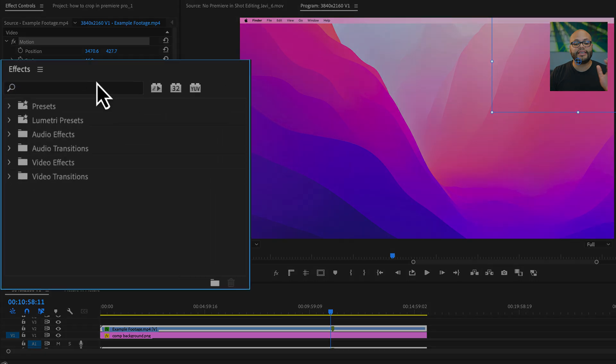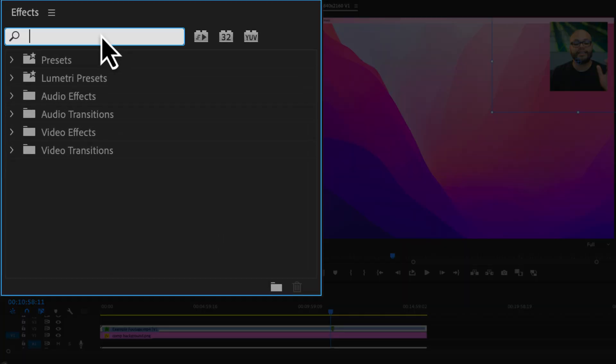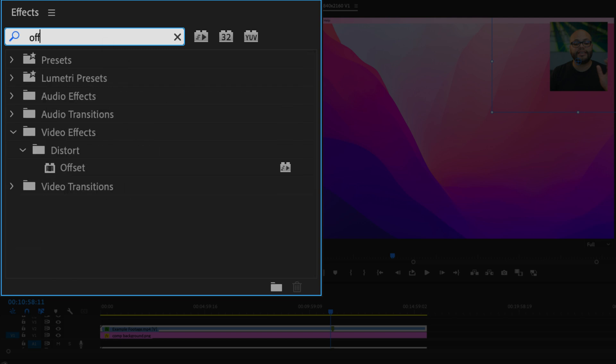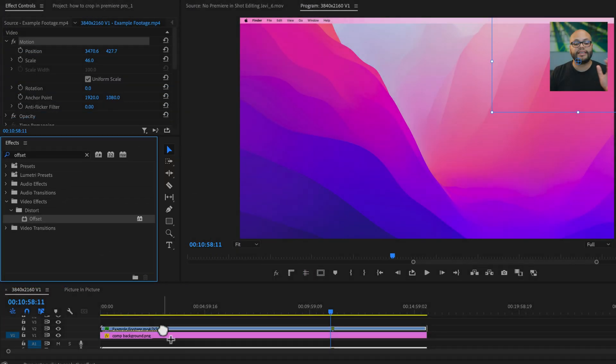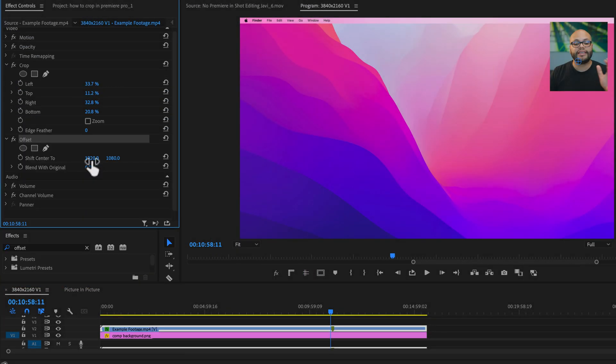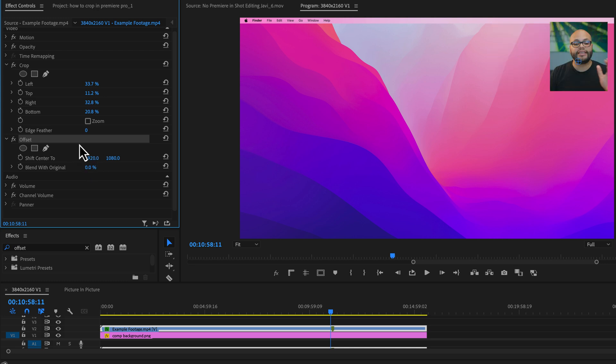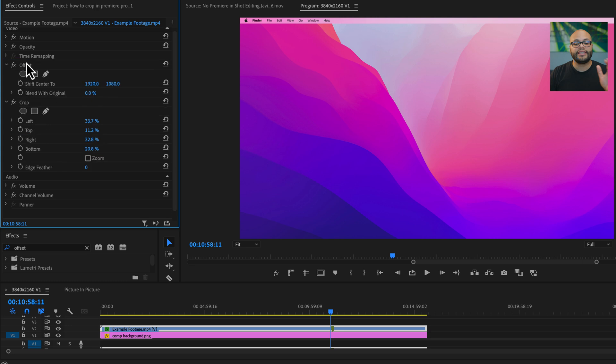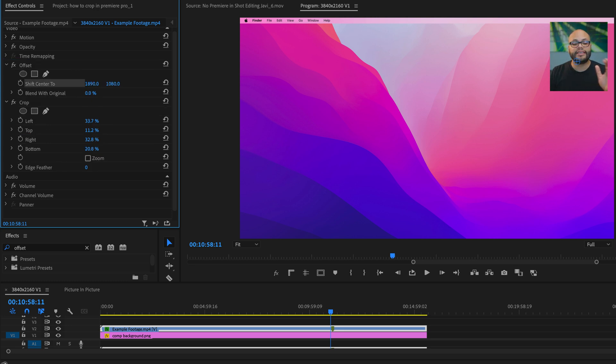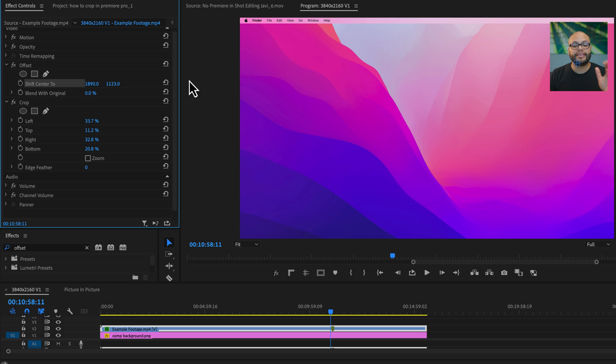The biggest tip I can give you for that is to go back to your effects panel and look up offset, click and drag that onto your footage. If we just start adjusting the offset, it won't work how we want it to. What we need to do is take the offset, click and drag that and put it above crop. And now we have the ability to move the framing of our image within the crop without moving it anywhere inside the program monitor.